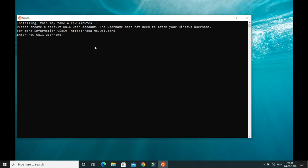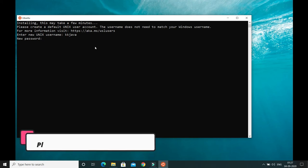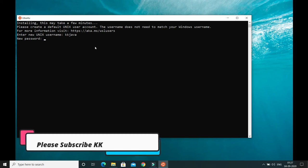During the installation process, it will first ask you to enter a Unix username. I'm going to use 'kkjava'. Press Enter and it will ask you to enter a password. You'll need to enter the same password again to confirm.